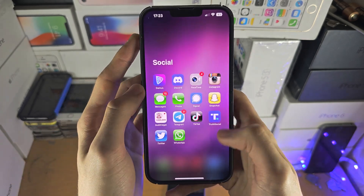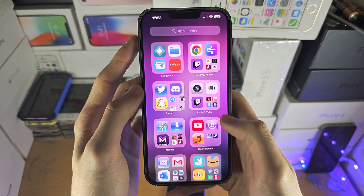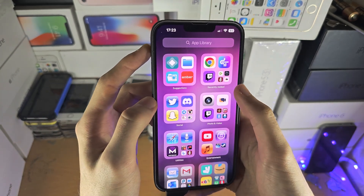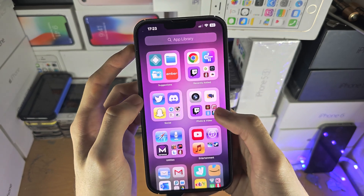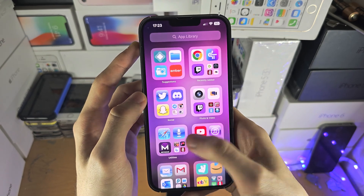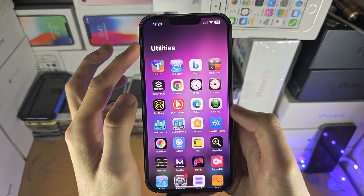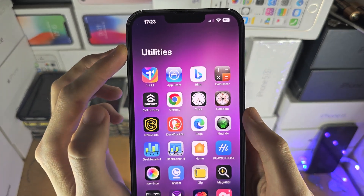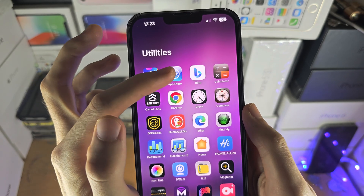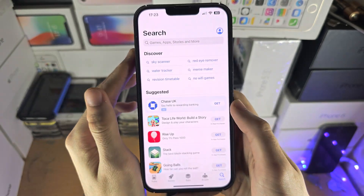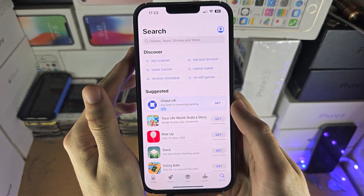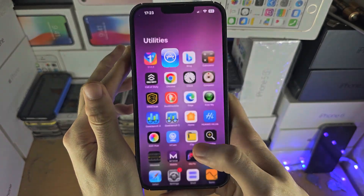Let's go to Social — not in the Social. I have no clue where it is. In Utilities — there we go, took a bit of time. App Store — we can open that up from here.